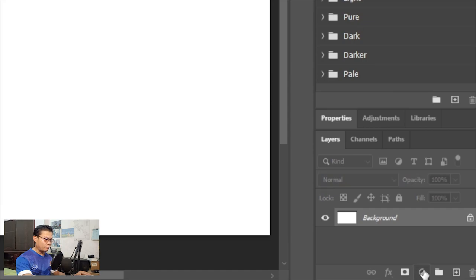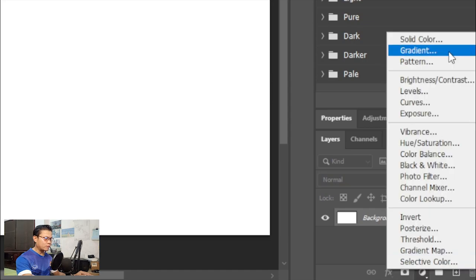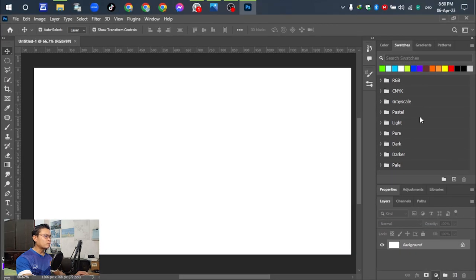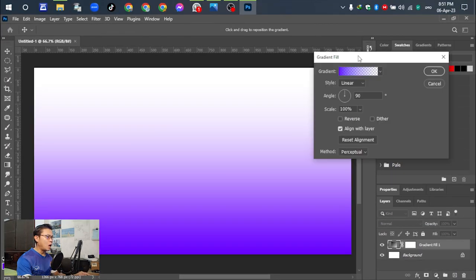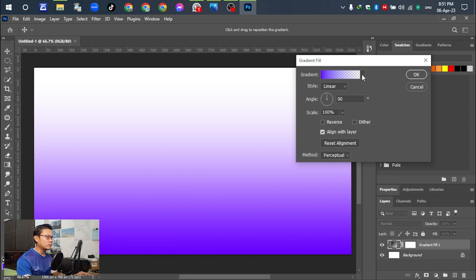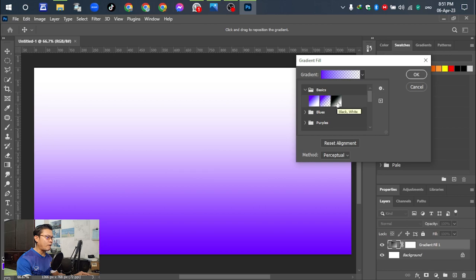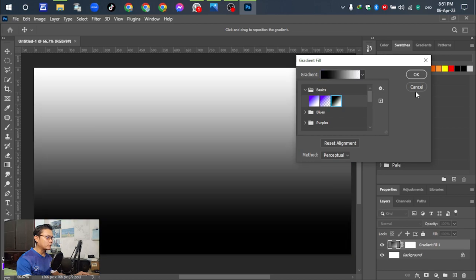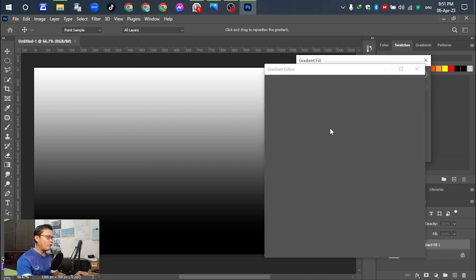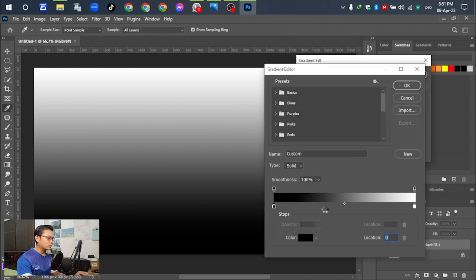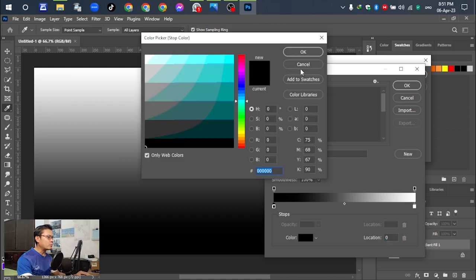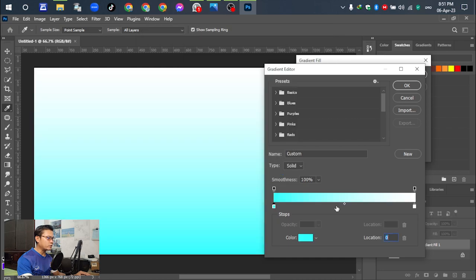Next, click on create the background here. Select create a fill, then select gradient. Select basic and select black-white. Okay, so here put a fill color.